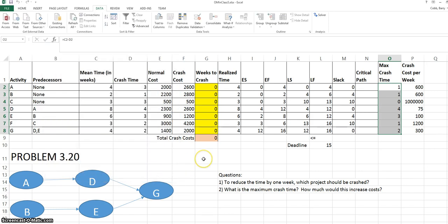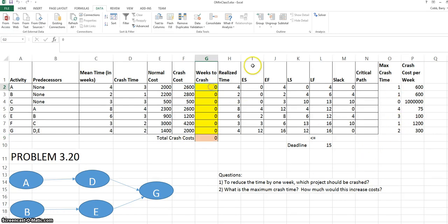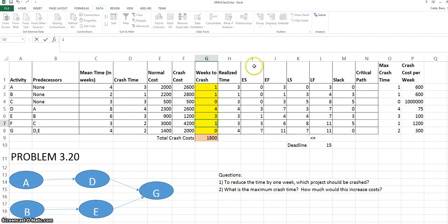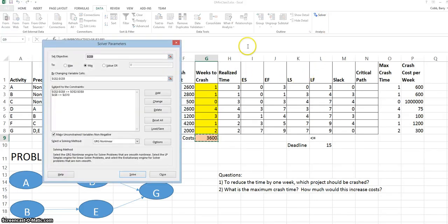What we would like Solver to do is tell us the best combination of weeks to crash that minimizes the crash costs while still meeting the deadline and the max crash times. Starting values can be important for the algorithm that Solver uses to find the solution. And typically, the maximum crash times are good starting values to enter into Solver. So I've entered the max crash times. And now I will open Solver back up and click Solve.